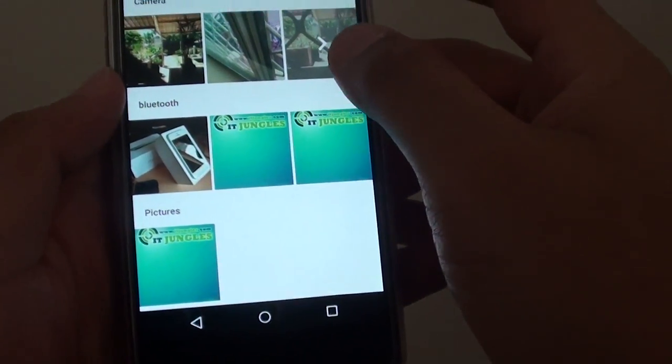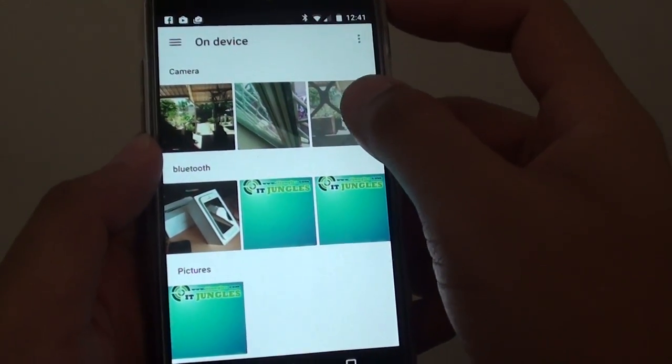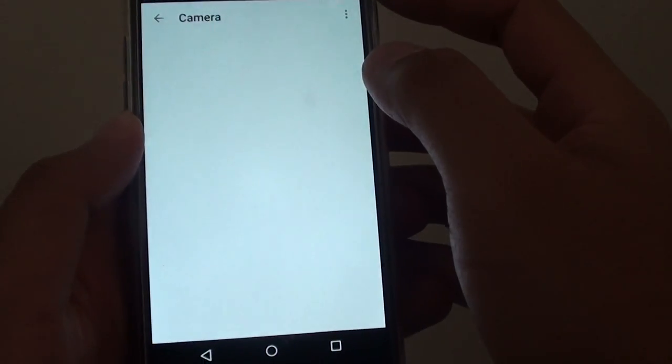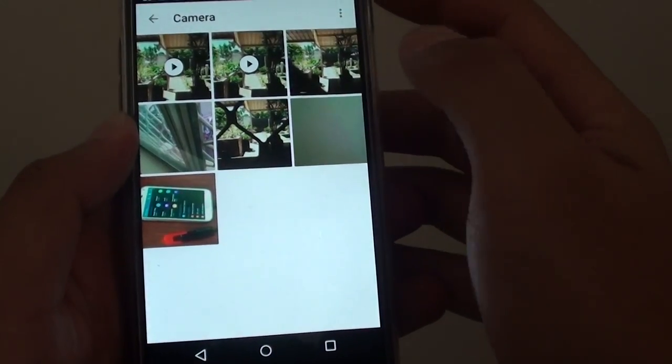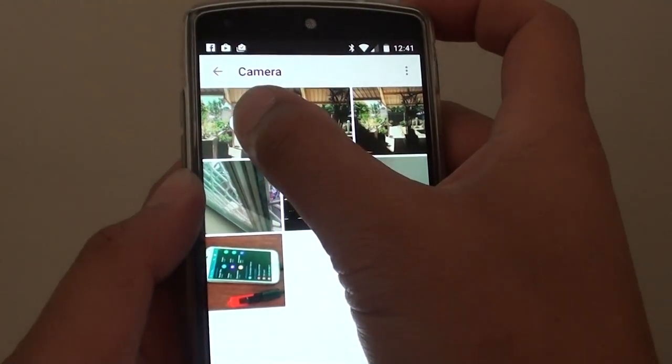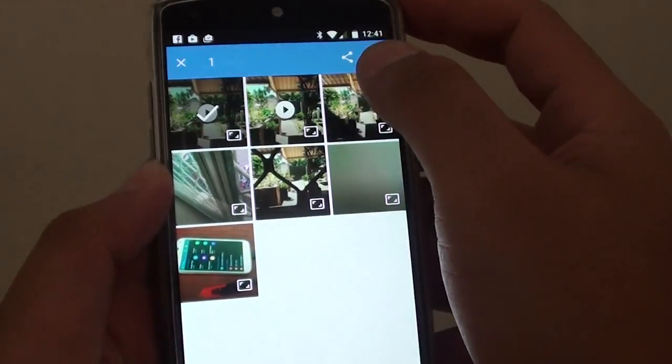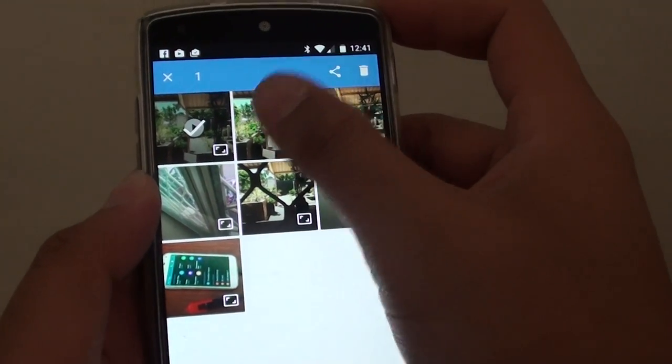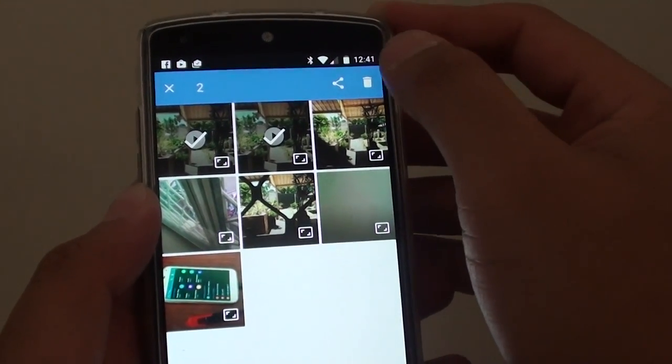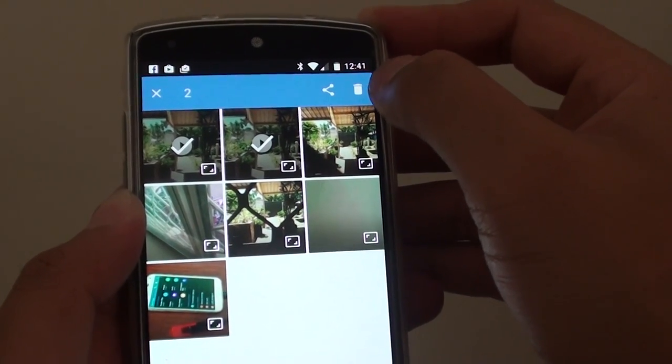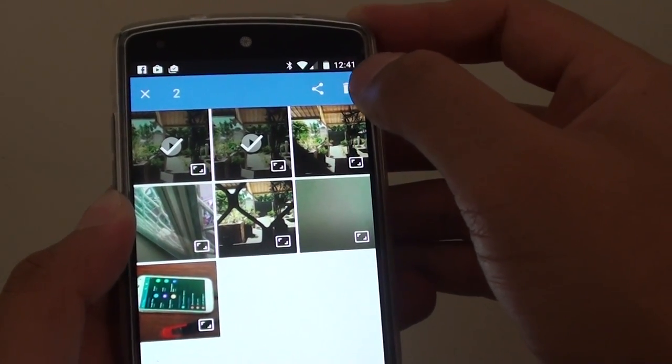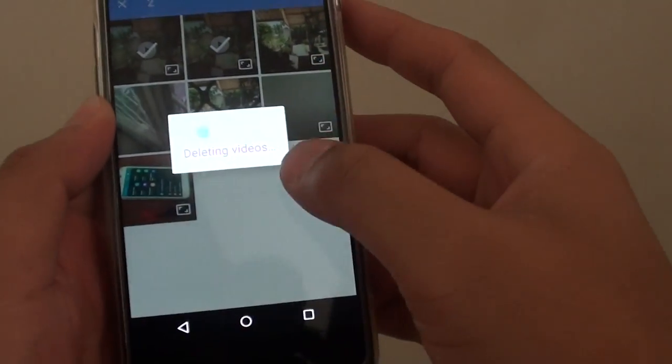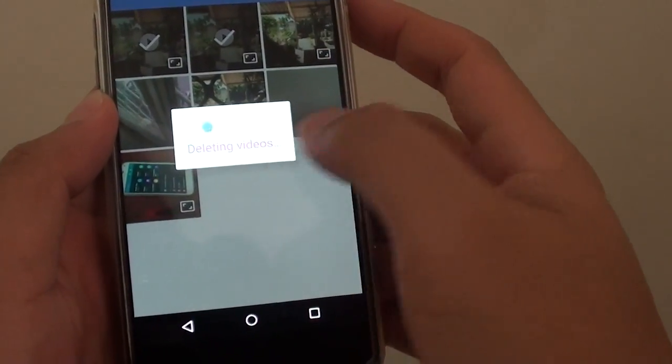I tap on the arrow to get more files, and here I've got two videos left. I'm going to tap and hold. I can select another one if I wanted to, and tap on the delete icon at the top. It is a bin icon. Tap on that. It says deleting videos.